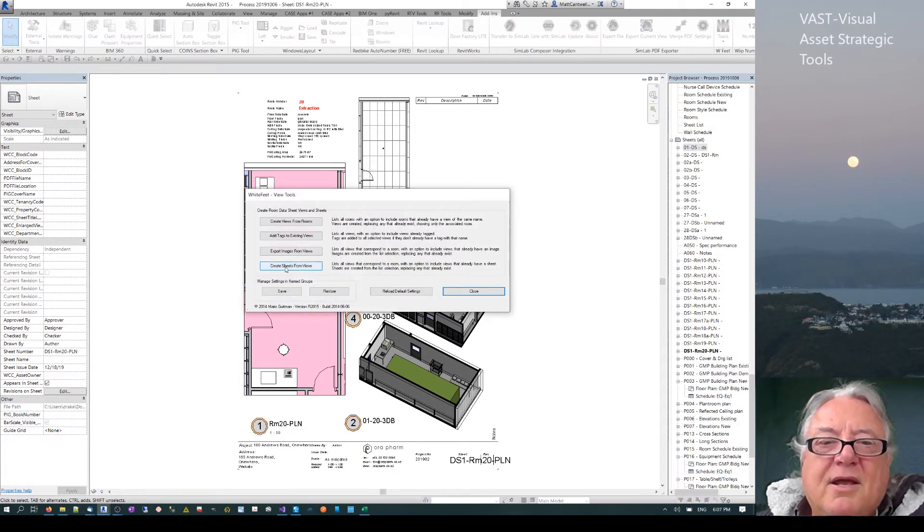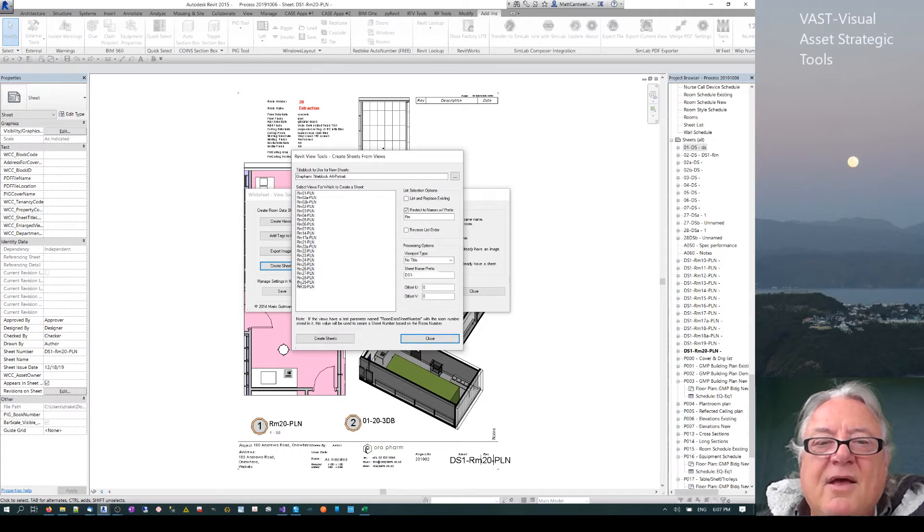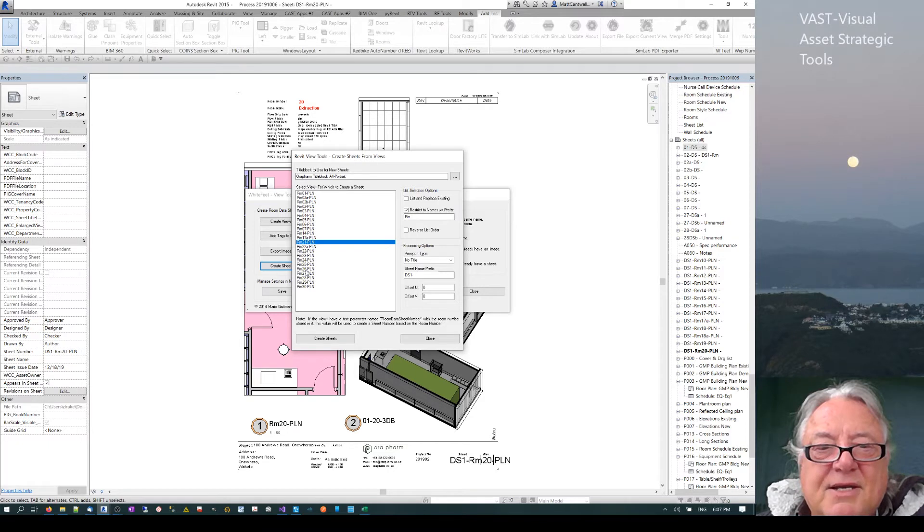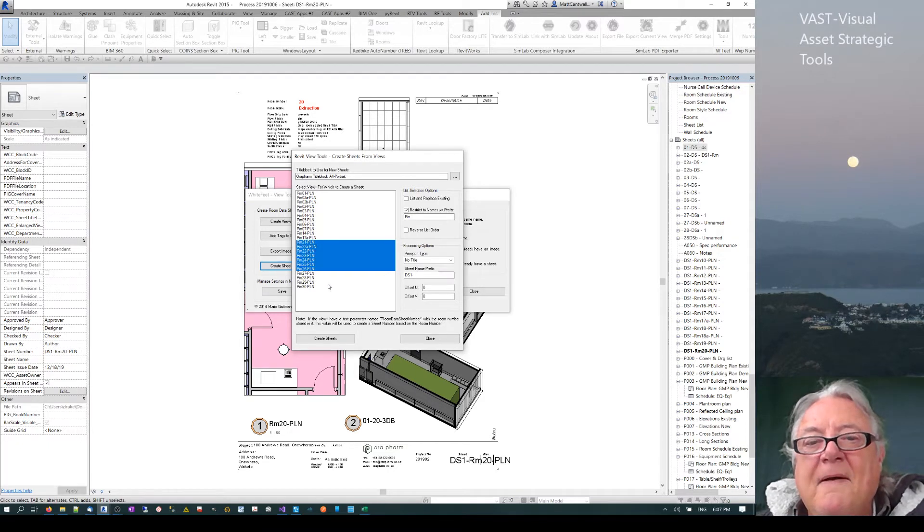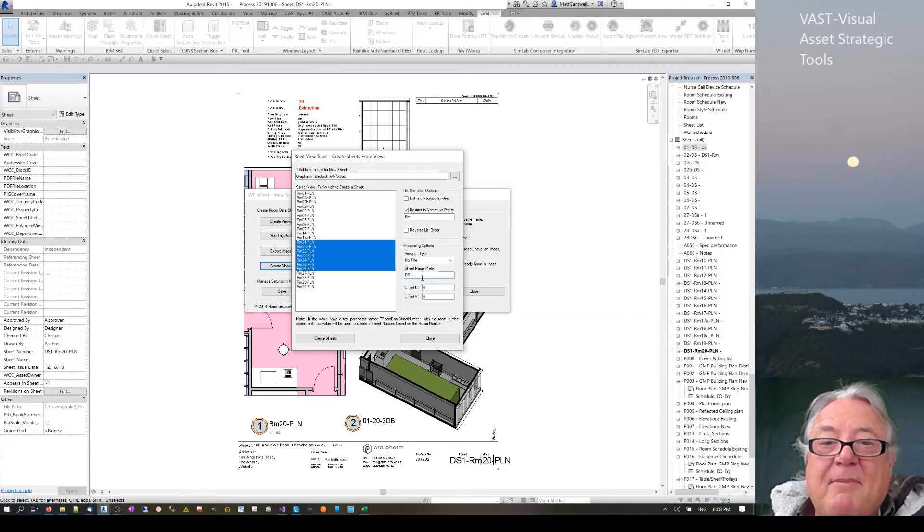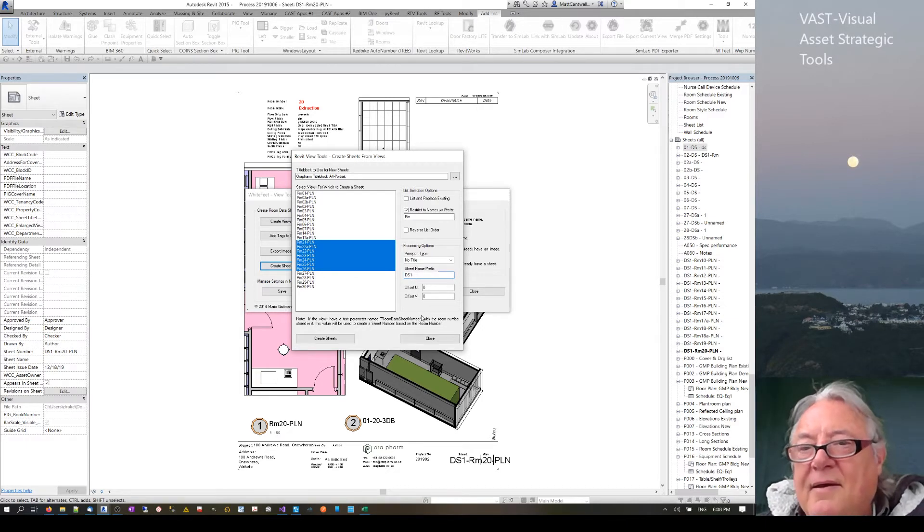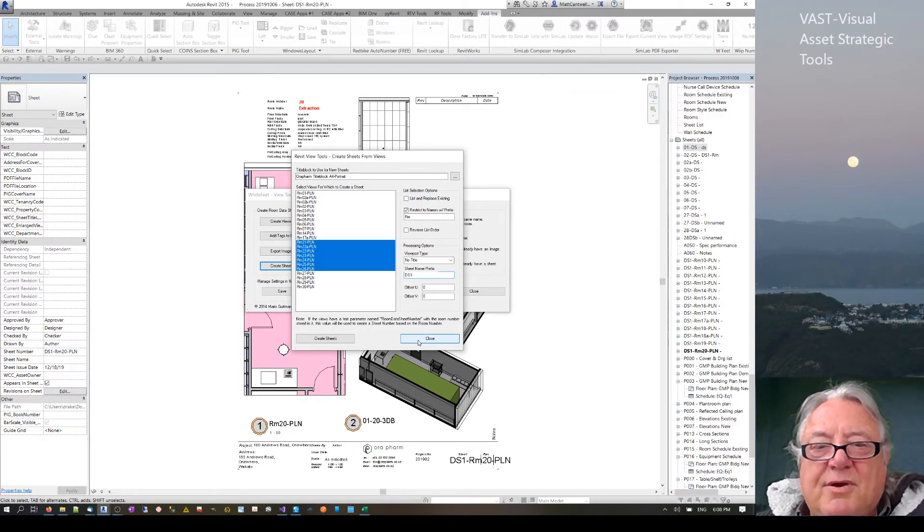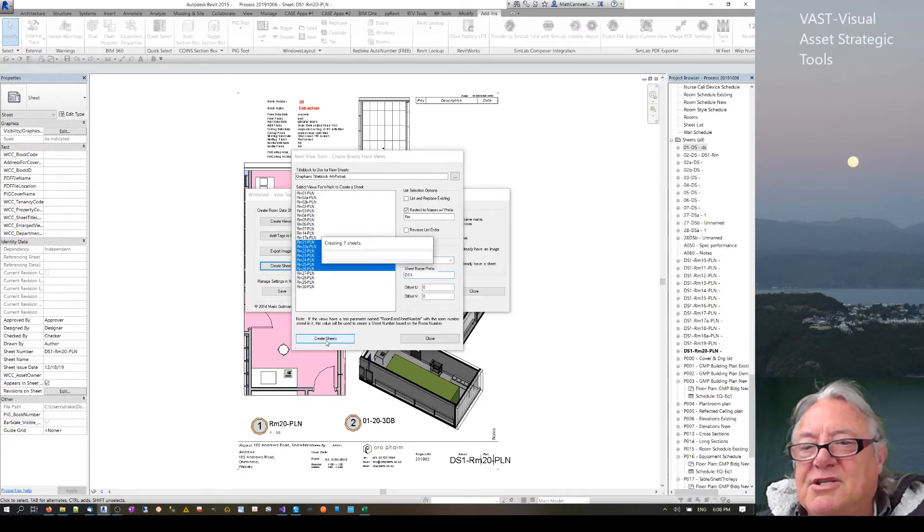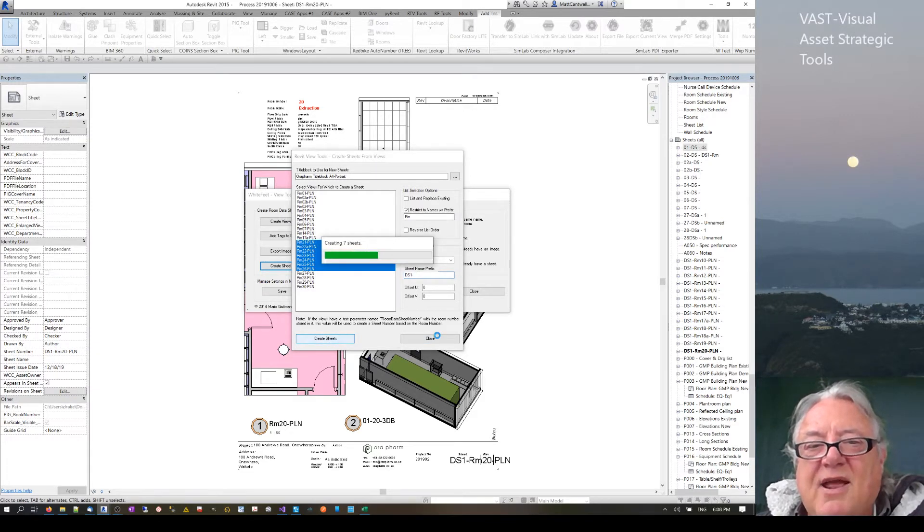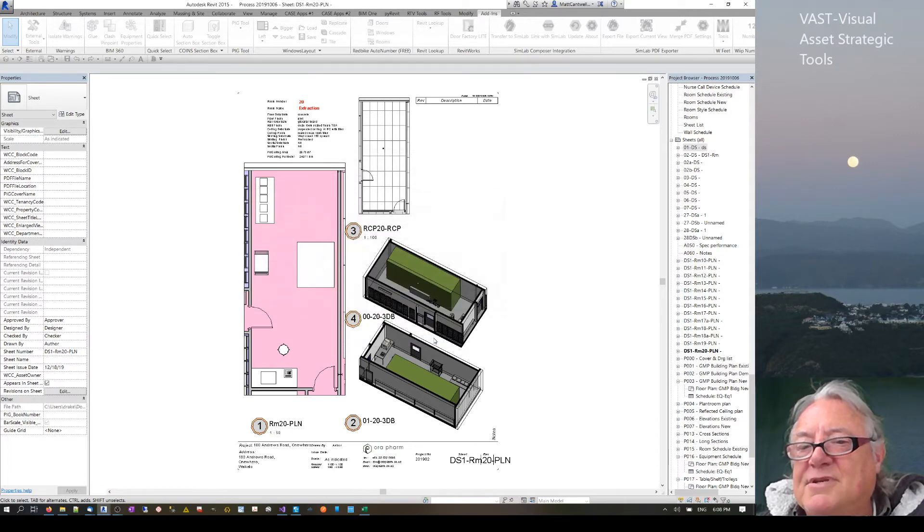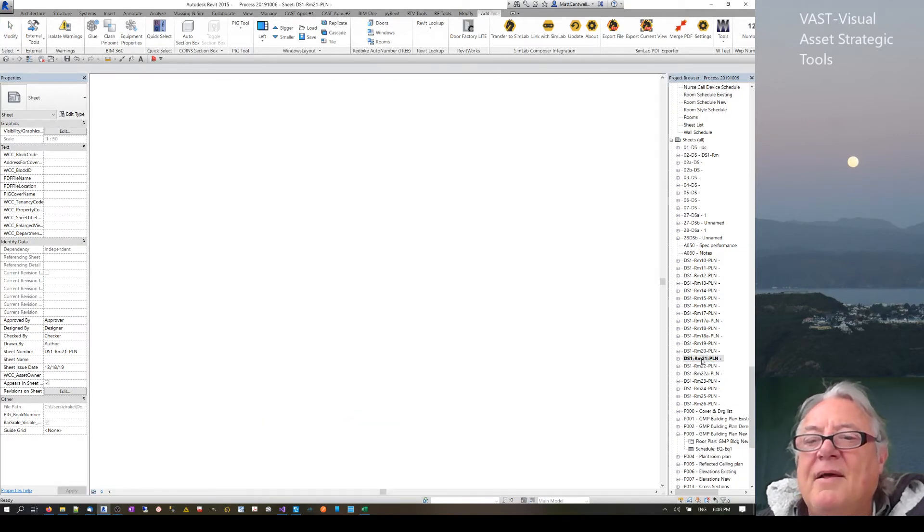I can create sheets from rooms. I'm going to create sheets from room 21 through room 26. The sheet name has a prefix DS1, which is data sheet 1. I've modified some of those to see what I wanted, and I'm just going to create the sheets. Just doing that, it creates the seven sheets, and you see they pop through there.